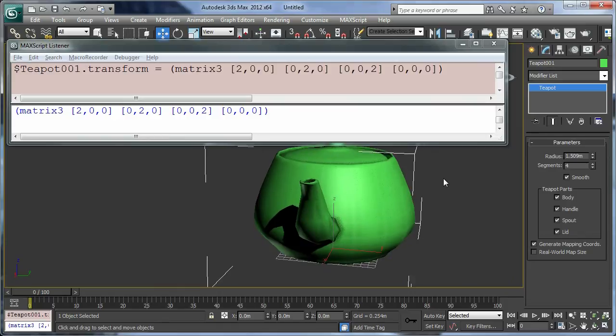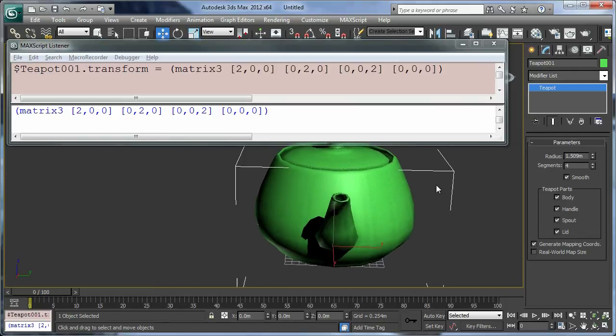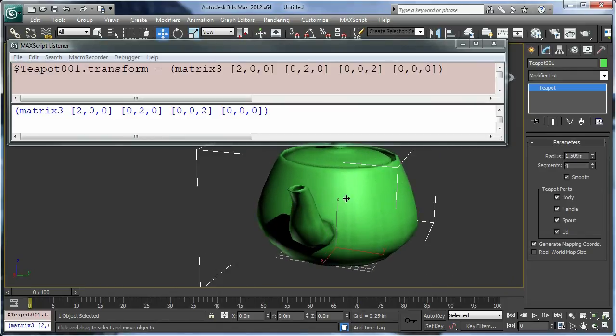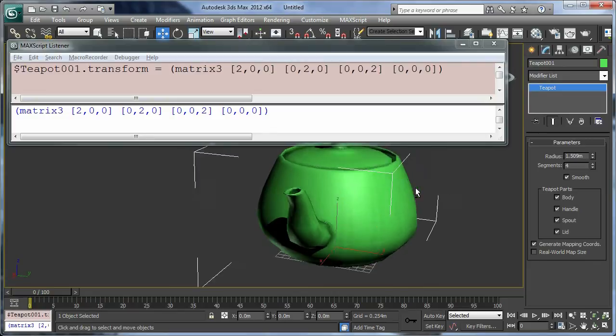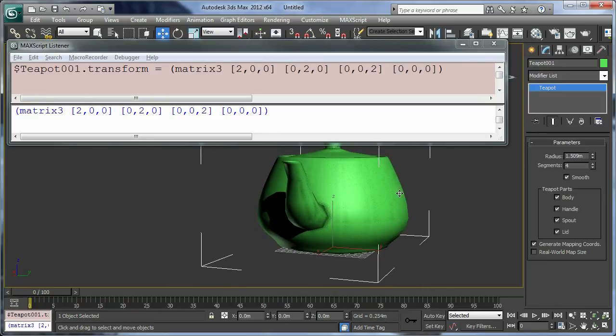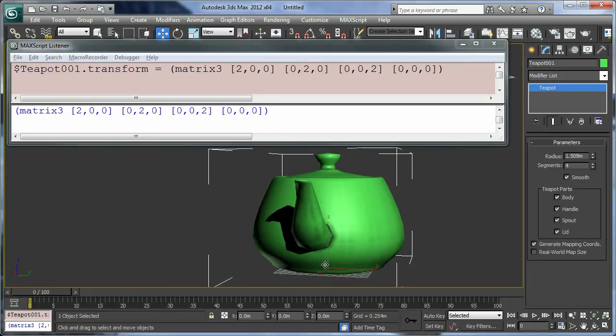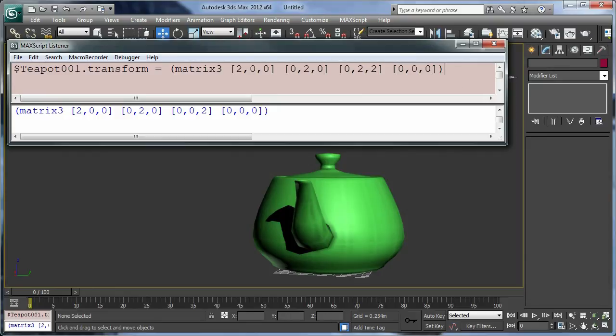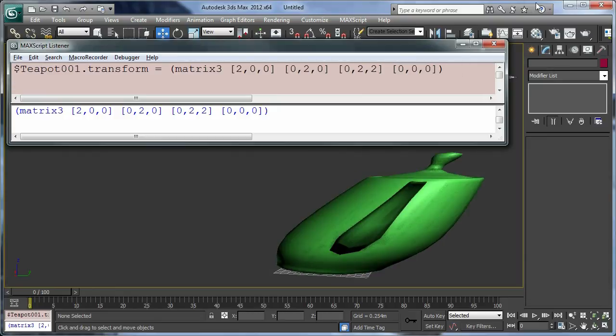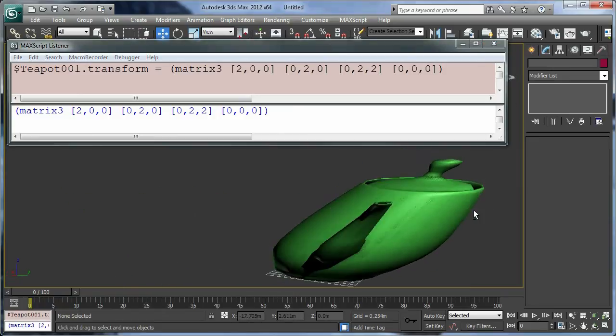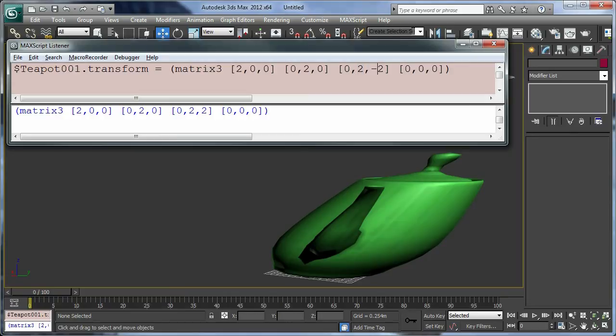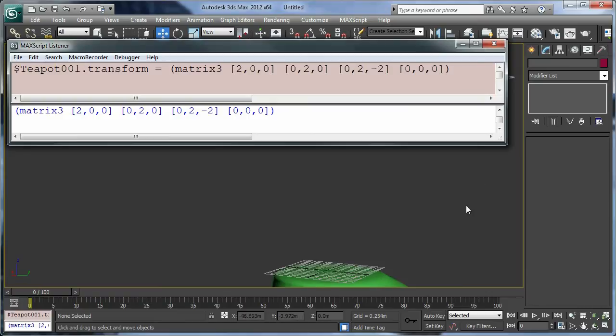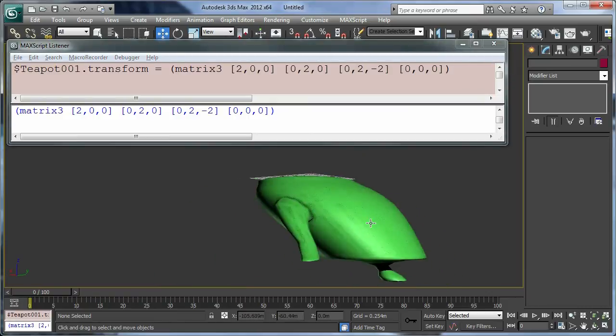I can also do some unusual things which you can't normally do in Max, so I can now skew the whole teapot by getting the z axis to point over this way in the direction of the y axis. I'm going to change this value to 2 so it's controlling the direction of the z axis and press return, and the teapot is skewed like that. Maybe flip it upside down, make that minus. Teapot is skewed and flipped upside down.